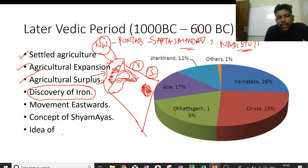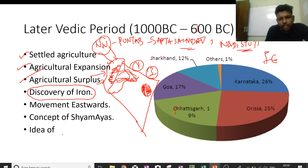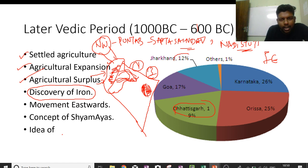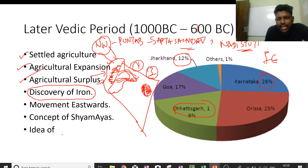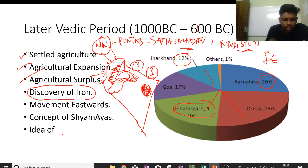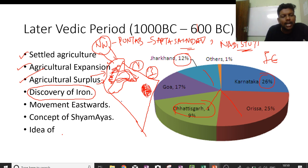Looking at the distribution of iron across the country: Karnataka has 26%, Orissa 25%, Chhattisgarh 19%, Jharkhand 12%. So the major iron deposits are in the eastern region — Chhattisgarh, Jharkhand, Orissa, Karnataka. This is where the influence of iron-based expansion comes from.